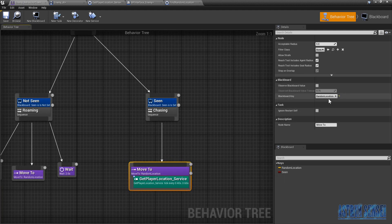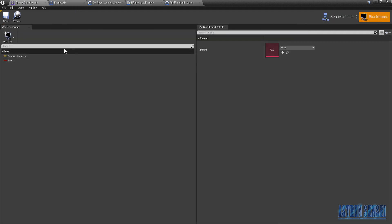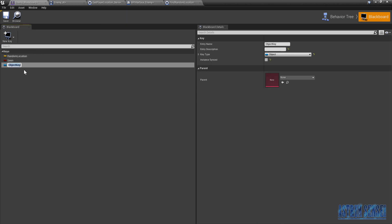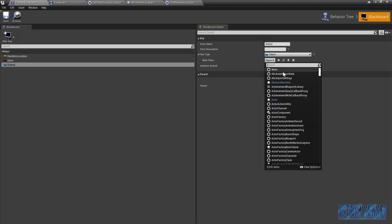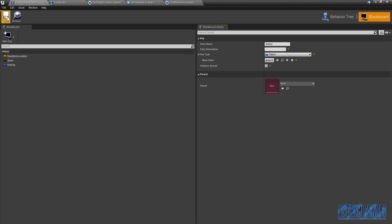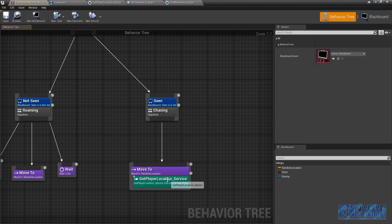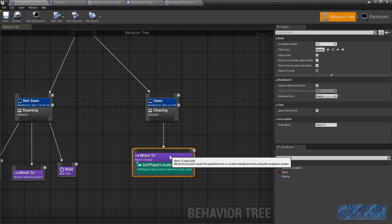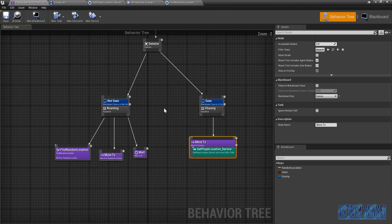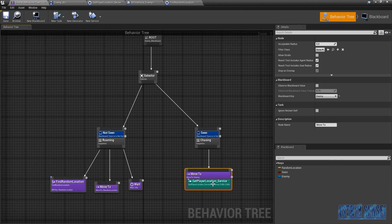We go back to the behavior tree. We wanna add a blackboard key — create a brand new one which is an Object. We'll call this Enemy, and the key type will be an Actor. Save. Now when we go back to the behavior tree we should be able to see it. I think it's gonna work now — let's try it out and see if it does.